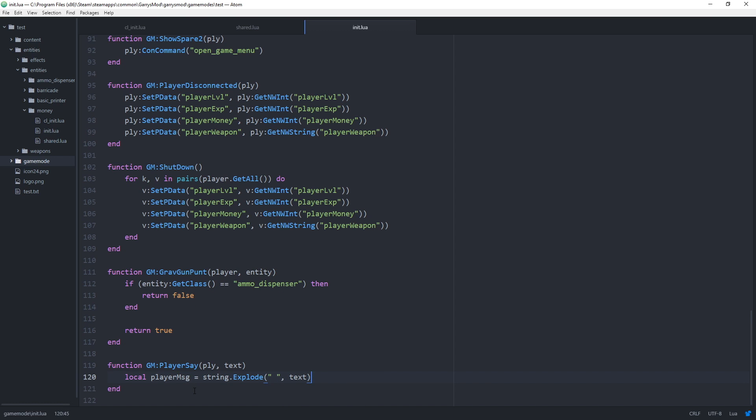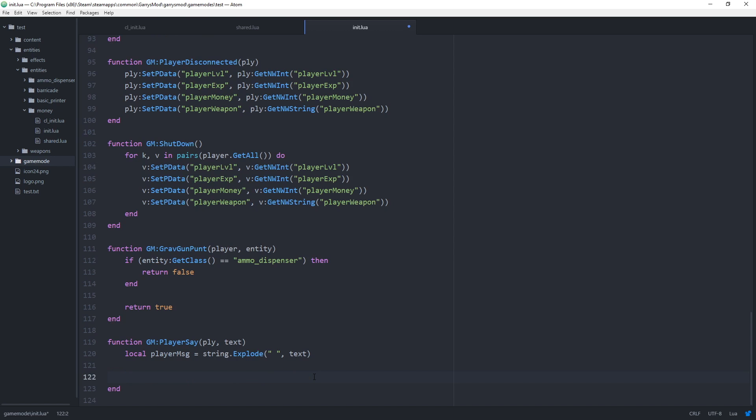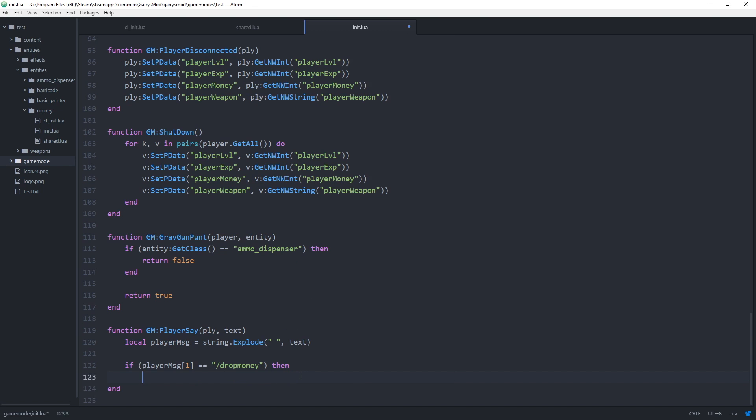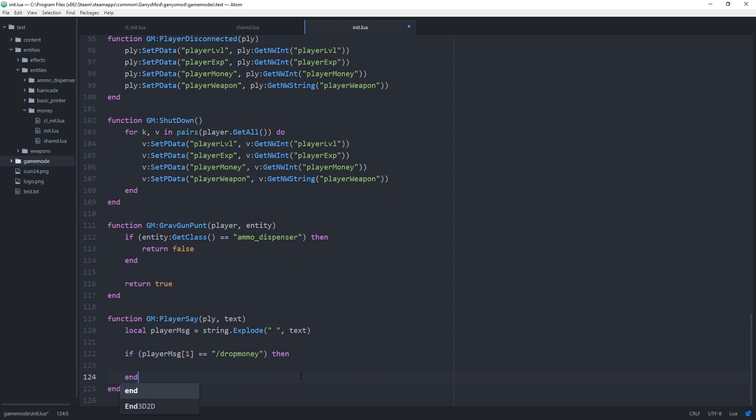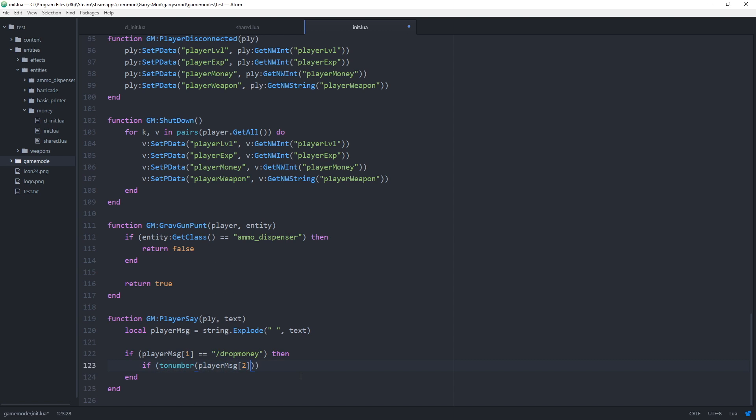Now with that we can go and check to see if the command which is in the first position of this player message table is actually slash drop money. So to do this we do if player message and it's the first position equal equals slash drop money then we can check to make sure that the first argument which should be the amount to drop is actually a number.